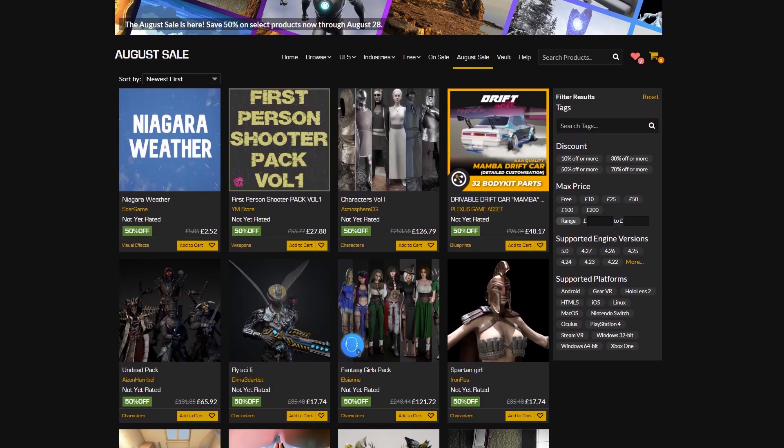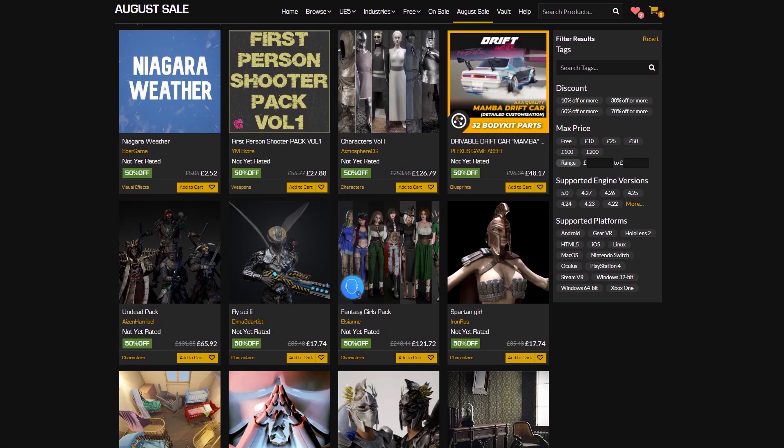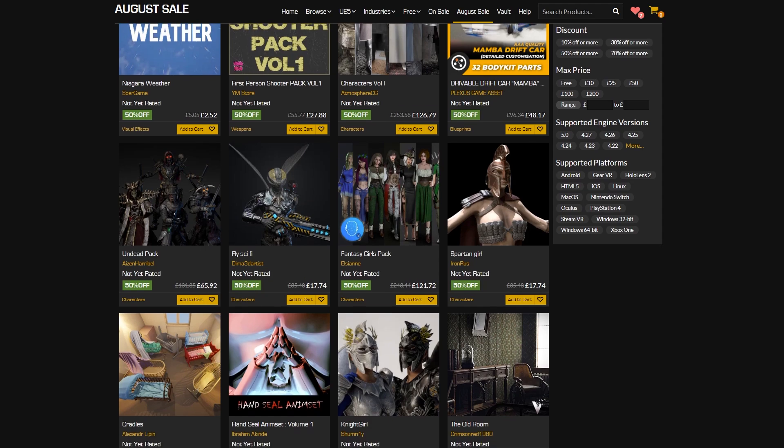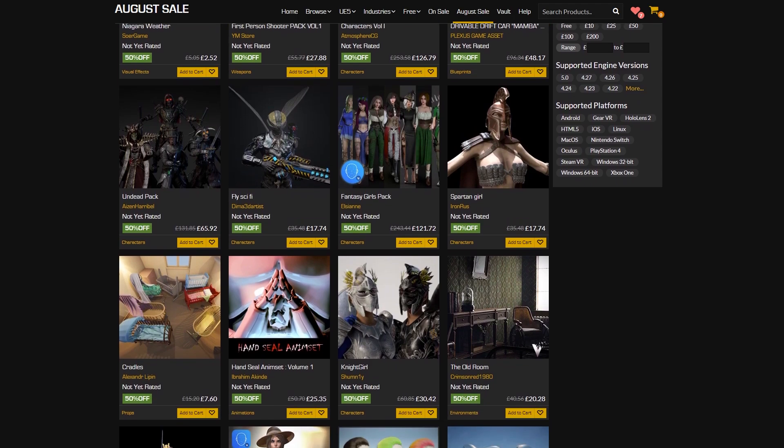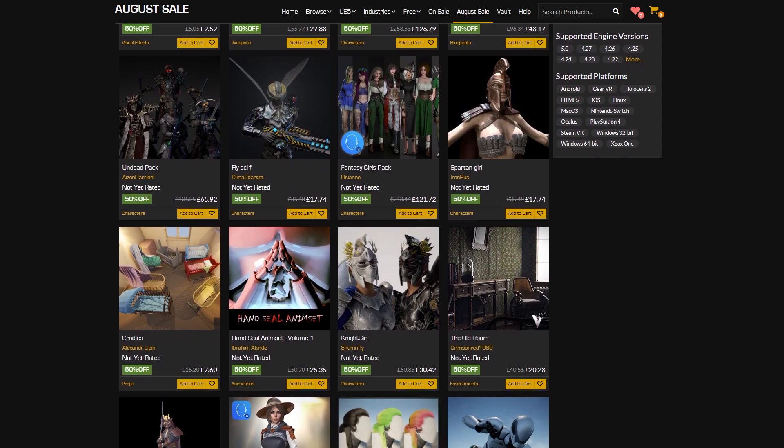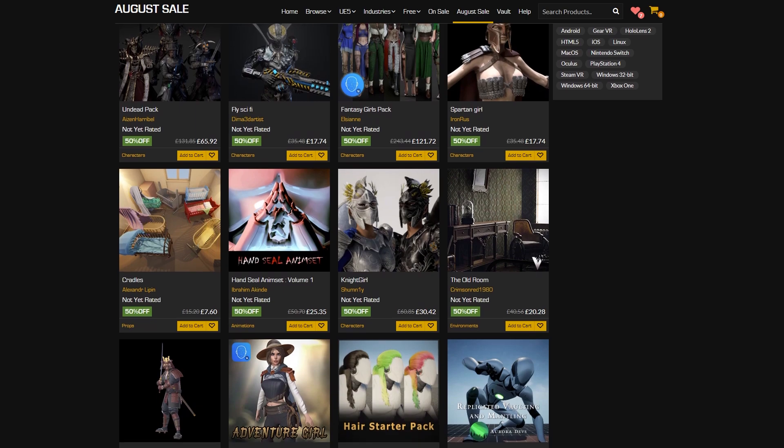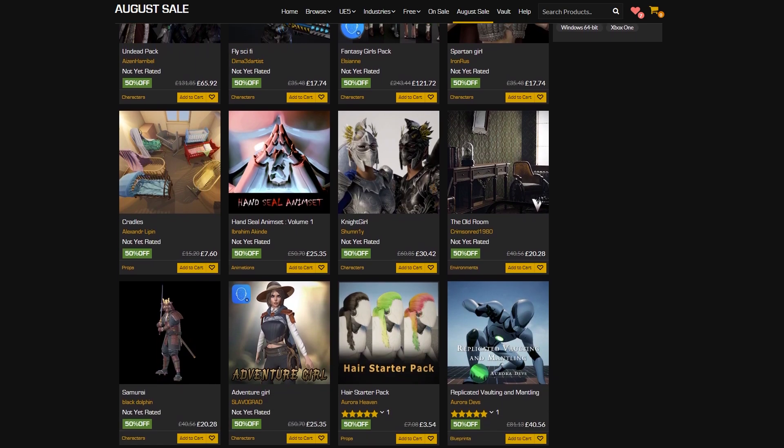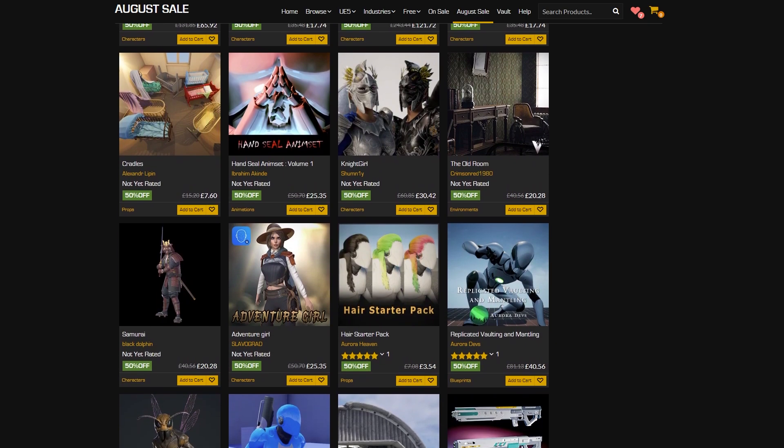Hey guys and welcome to another Unreal Engine Marketplace sale. This is the August sale where we can save 50% off of over 1,800 different assets until Sunday the 28th of August. So that is this Sunday, so it's a very very short sale.